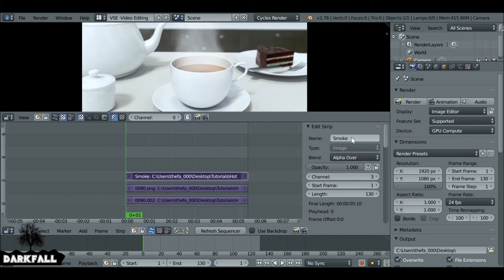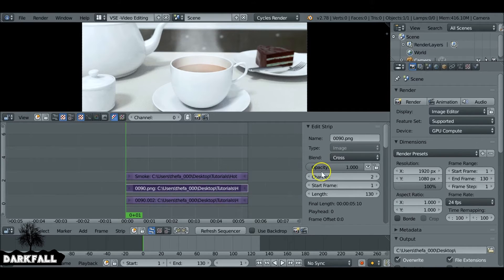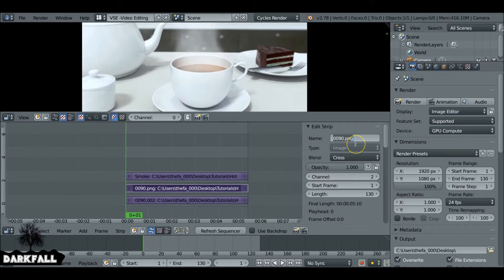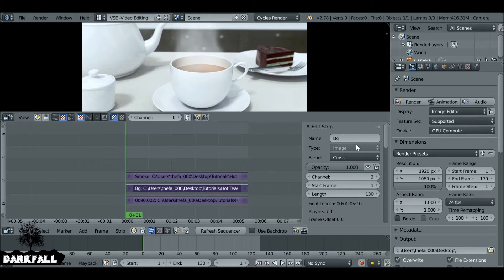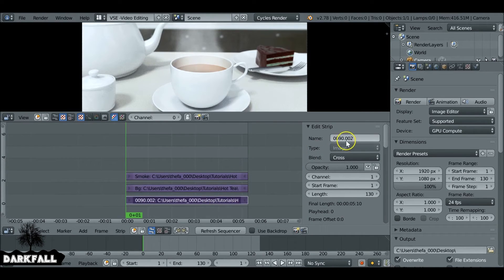So I'm just going to name this smoke, I'm going to rename this background, and then the last one, this is our mask.